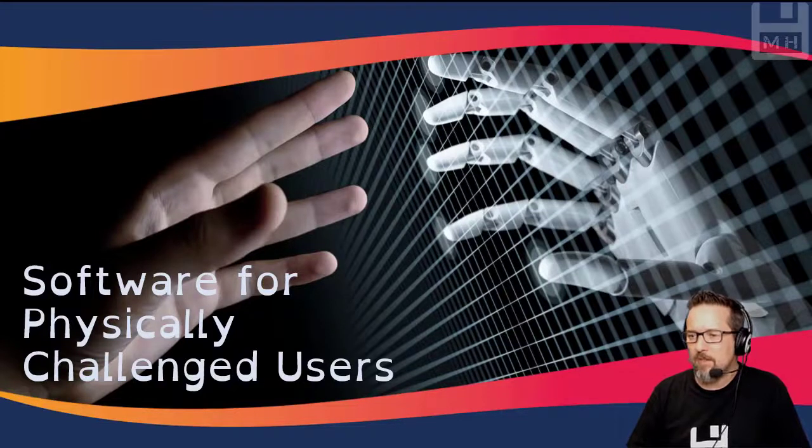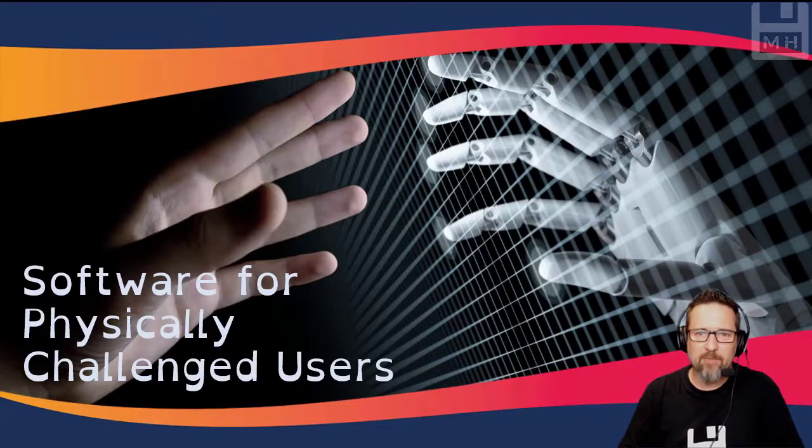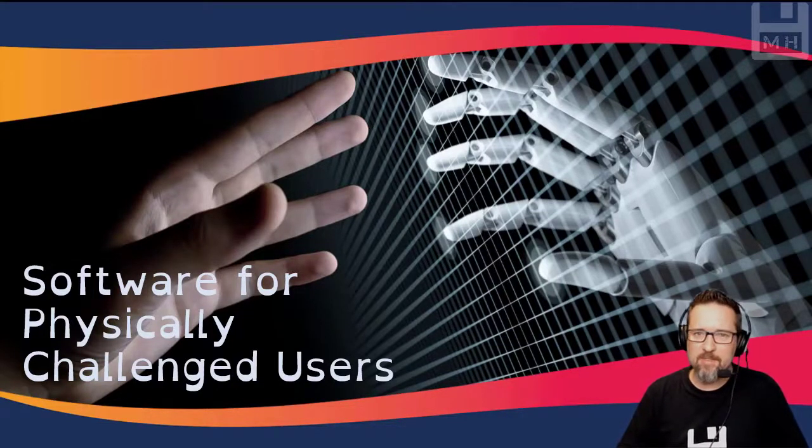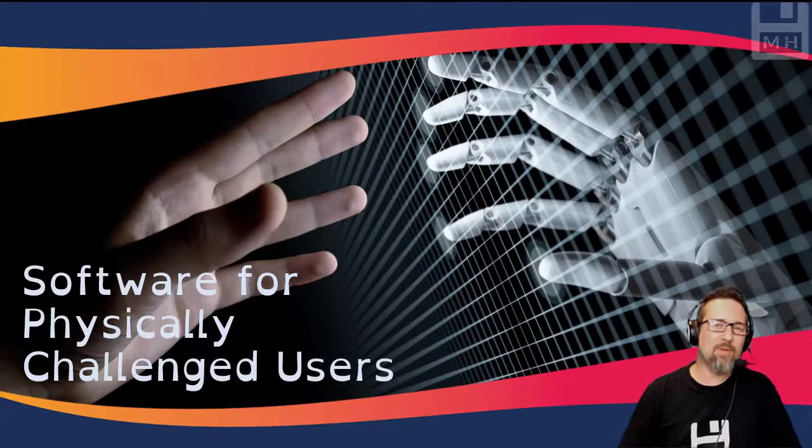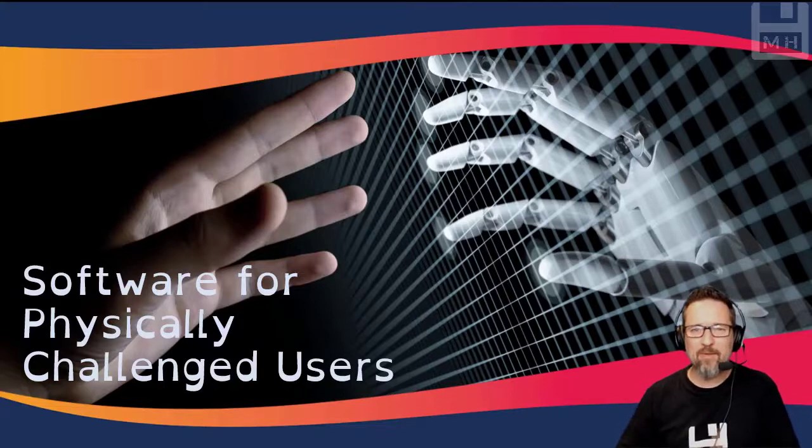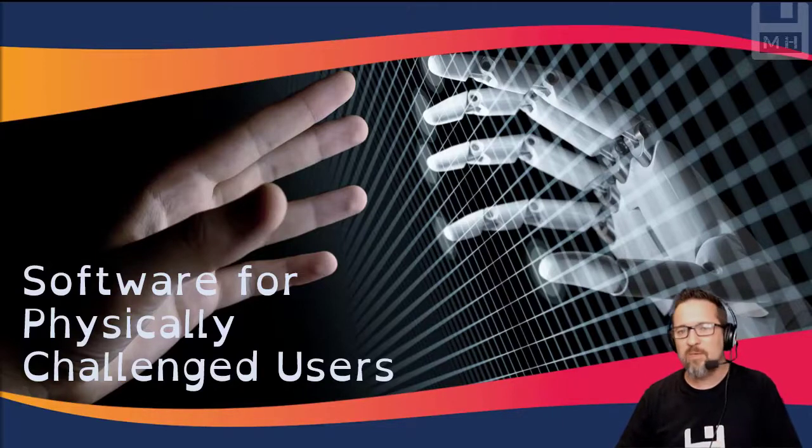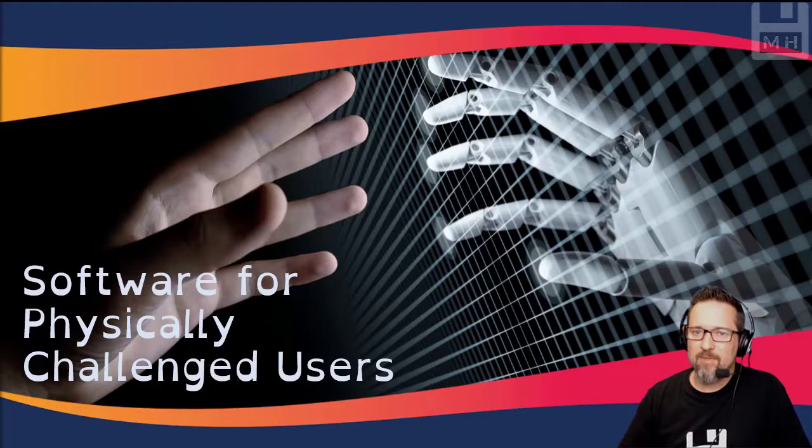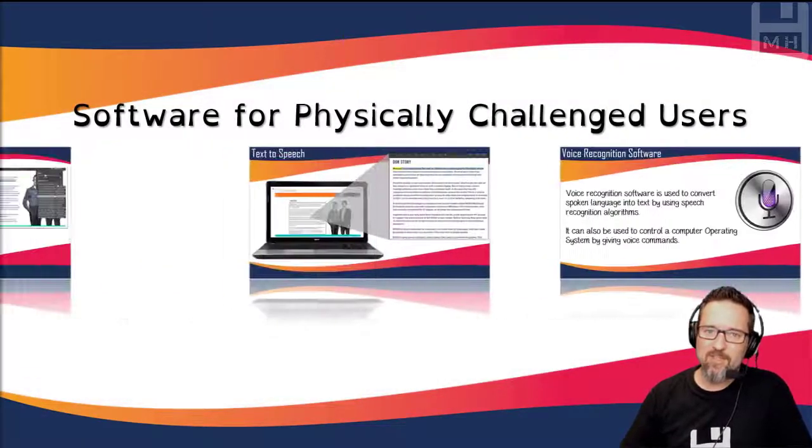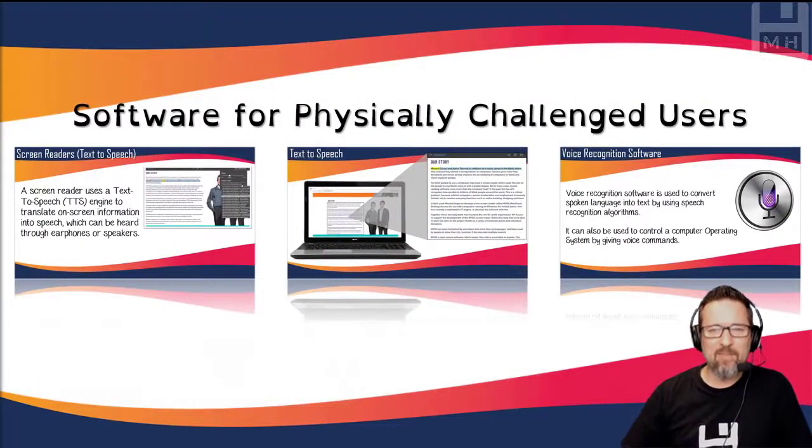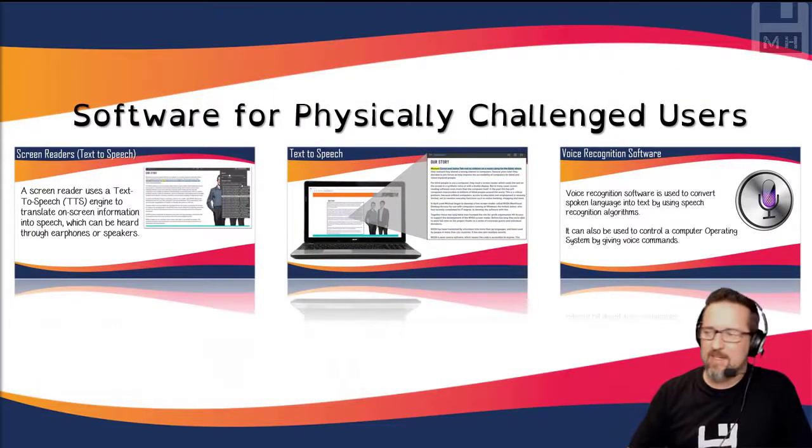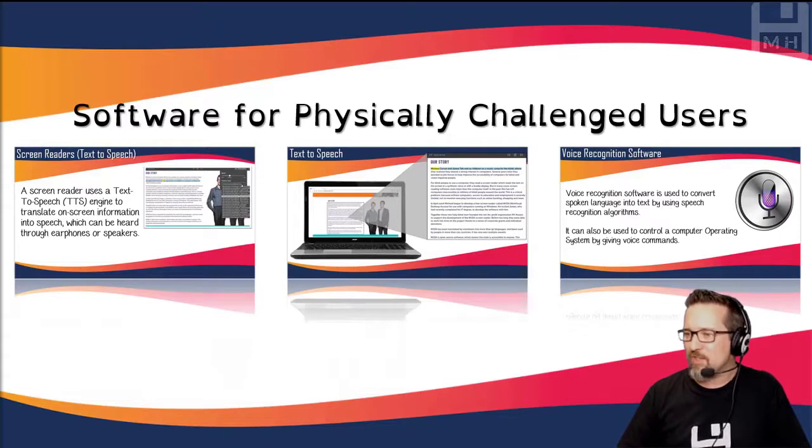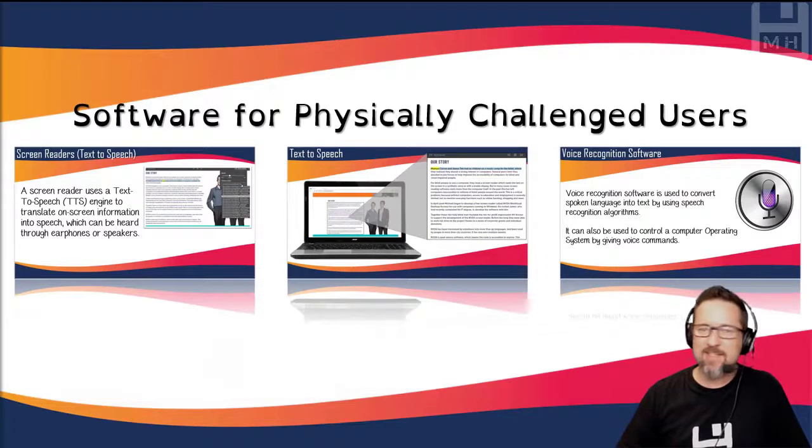In this lesson, we're looking at software for physically challenged users. Remember, we're looking at software, not hardware. We're going to look at voice recognition software, text-to-speech software, and screen readers.